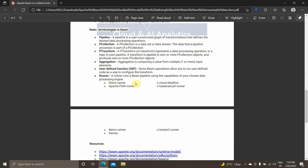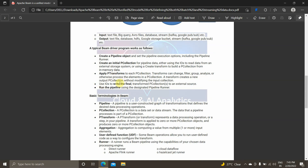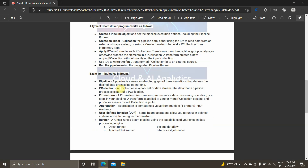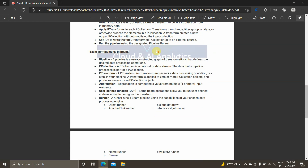Runners include the Direct Runner, Cloud Dataflow Runner, Flink Runner, Nemo, Samza, and others. A typical Apache Beam pipeline has a pipeline object, an initial PCollection where input data is read, transformations applied and stored into another PCollection, pre-processing steps, and finally the output is written to a destination like Google Cloud Storage. In our upcoming videos, we will be using Cloud Dataflow to execute our pipelines.